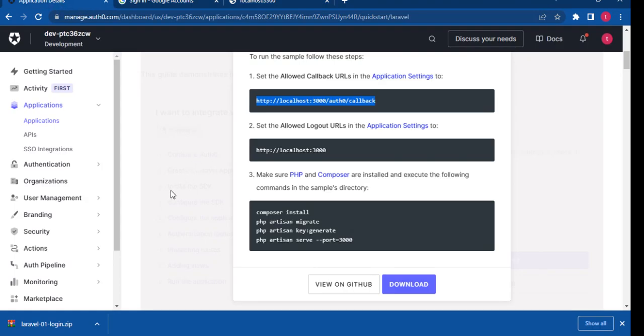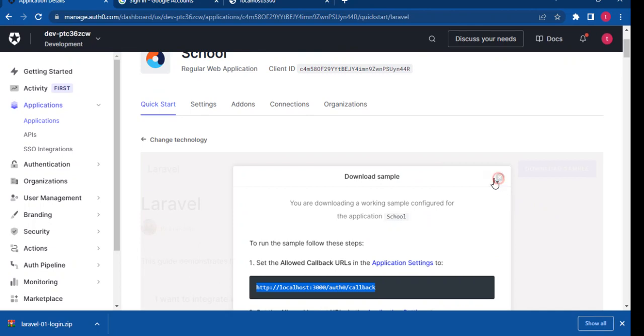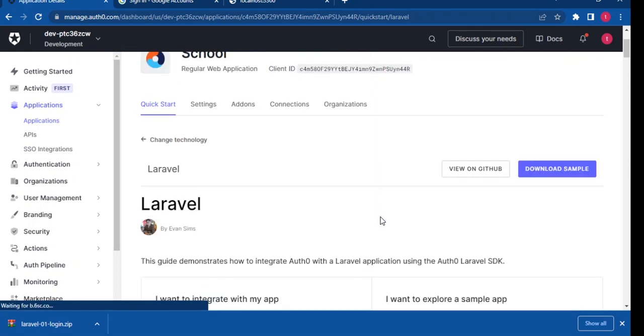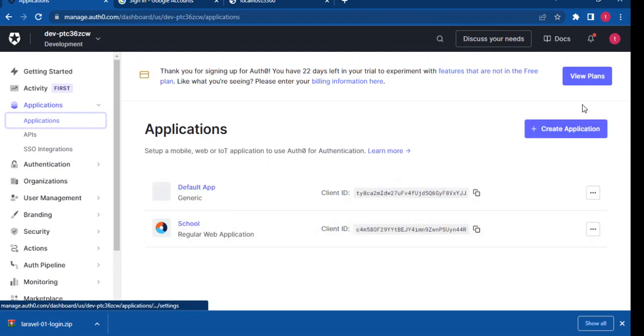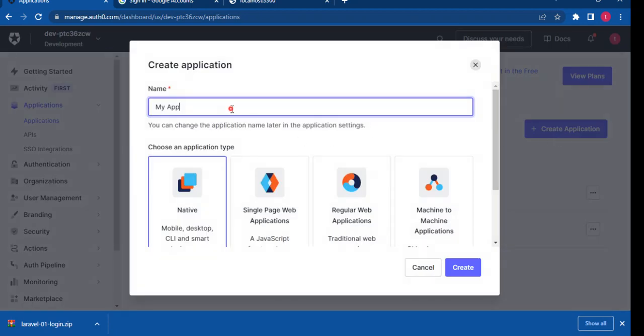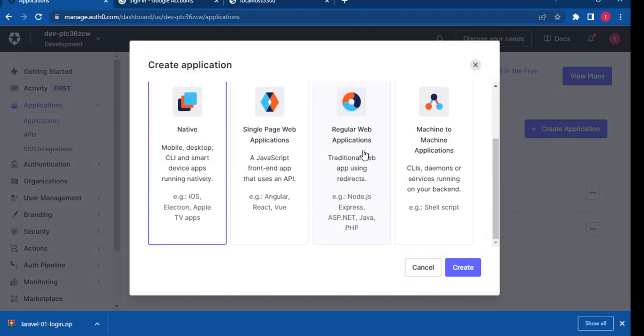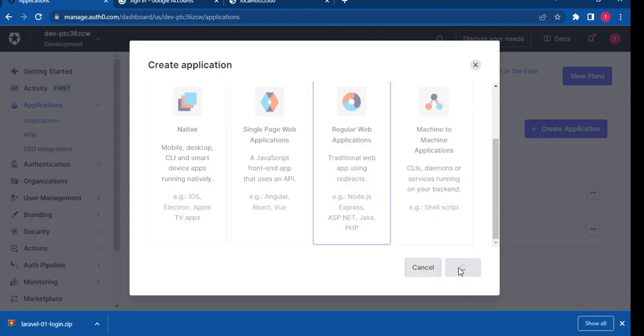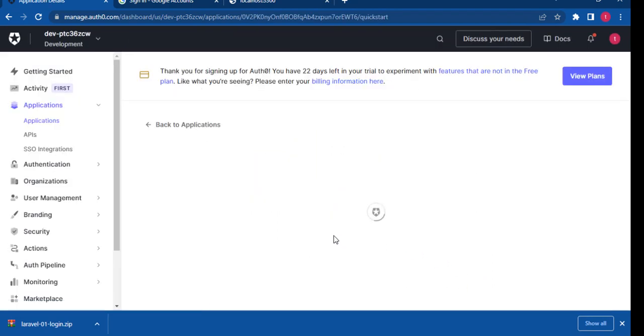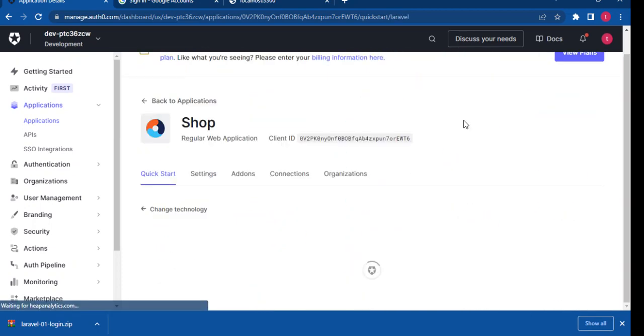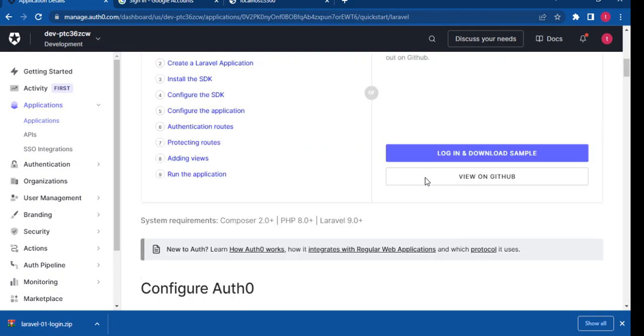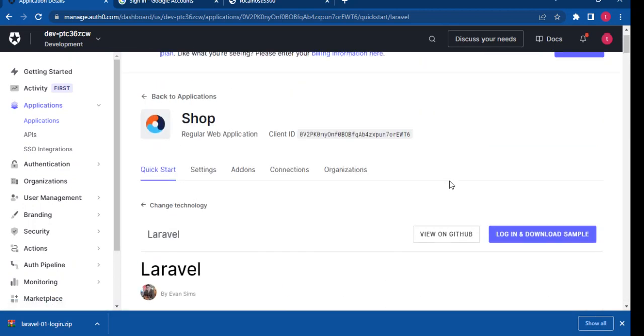We're going to repeat this now, but with another application, but running on a different port. So let's just close this out. We're going to close this out, head on to our applications. By creating a new application now, we're going to call it Shop. Now it's going to be a regular application. We are also going with Laravel. So make sure to download the applications. That's the Laravel application that is going to be generated. Make sure to download them separately because they will have different client IDs.